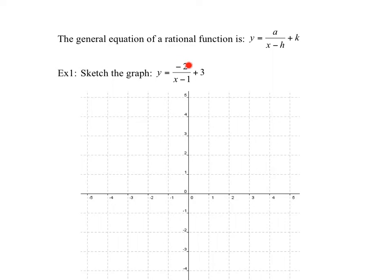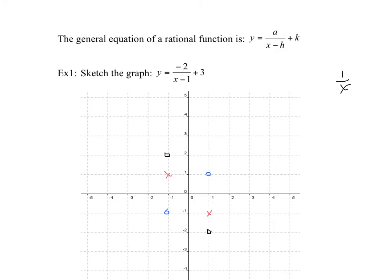Sketch the graph y equals negative 2/(x−1) + 3. Start from the base graph y equals 1/x, which has points at (1,1) and (−1,−1). The negative value of a is a vertical reflection — it flips those points over the x-axis, so (1,1) goes up and (−1,−1) goes down. Then we have a stretch of 2, so multiply the values by 2.